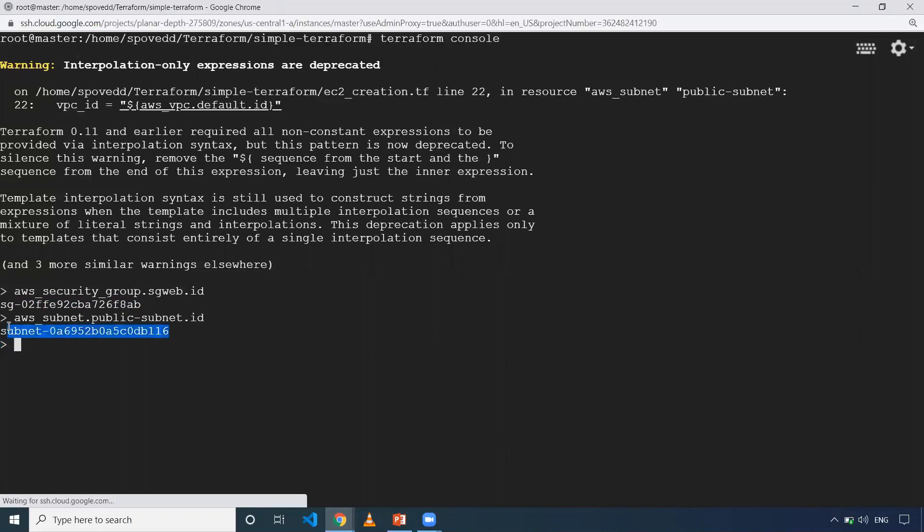When you don't have a Terraform state file, assume it's fresh and you don't have anything. In that time, there are a couple of Terraform inbuilt functions. There are many inbuilt functions like path.module.